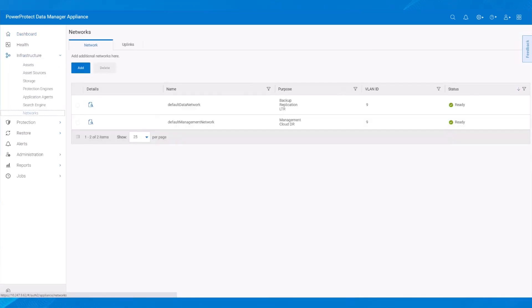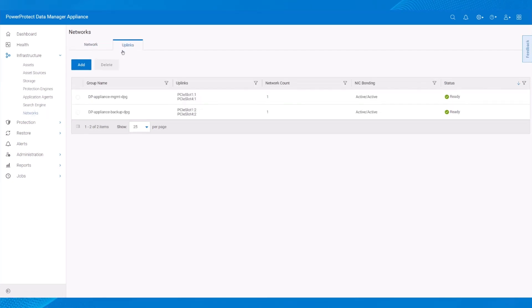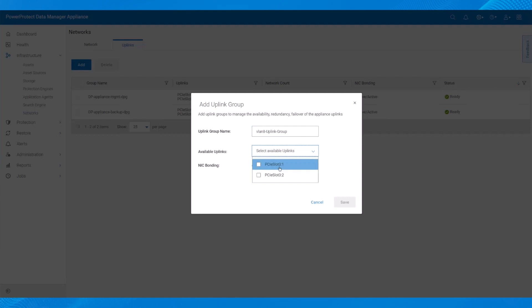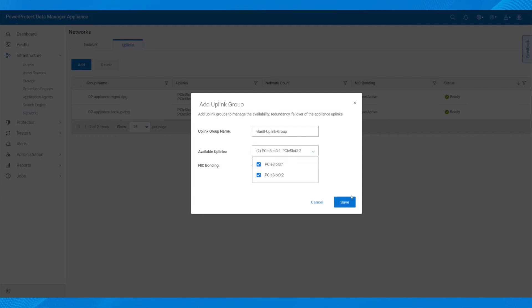On the Networks screen, we select the Uplinks tab and click Add to add a new uplink group. In the dialog, we enter the group name, select the available uplinks, then select Save.